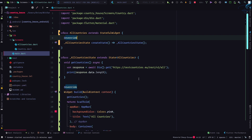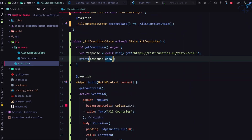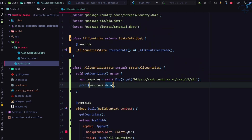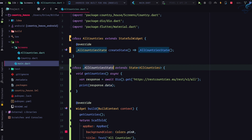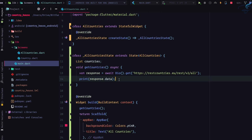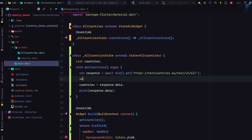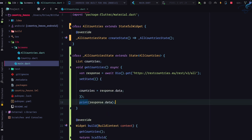Back in AllCountries, we have all the countries and their length. What we need to do is put this data inside a variable, so we're going to create a variable inside the _AllCountriesState class. I'll create a list named 'countries' — it's empty for now, but we'll assign it with 'countries = response.data'. Since this won't work on its own, we need to use setState, and setState will do the work.